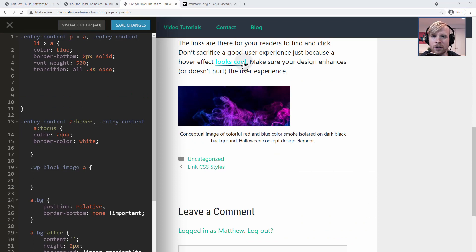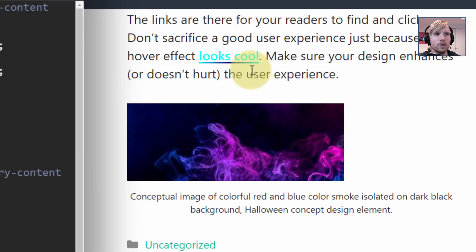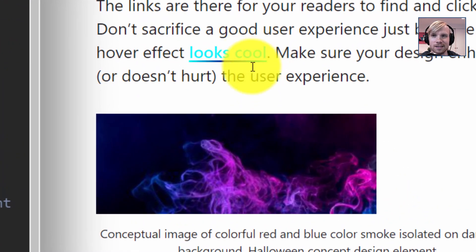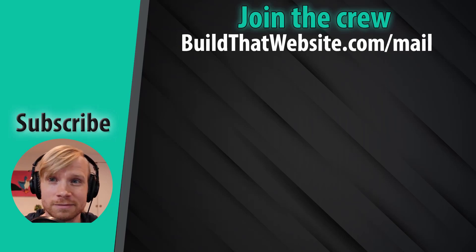We've talked about selectors, targeting, some of the basic styles you can add, and we've talked about fixing edge cases. But if you want to learn to do cool animated effects like this, you're going to have to watch the next video.